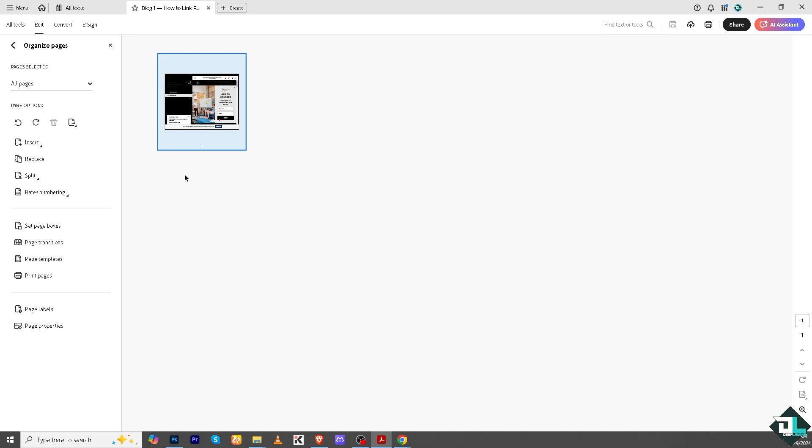Now from this we can generate new PDFs from specific pages to share or archive only the required parts of a document. And that's it for today's video. Thank you so much for watching. We will see you again in the next one.